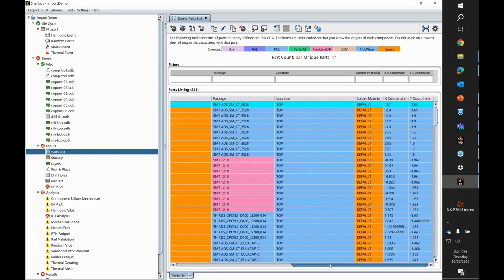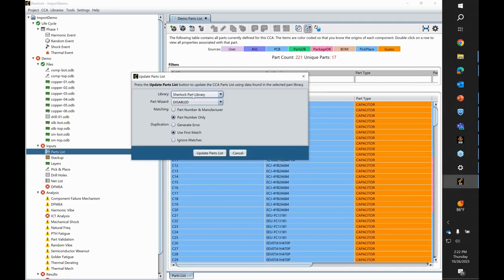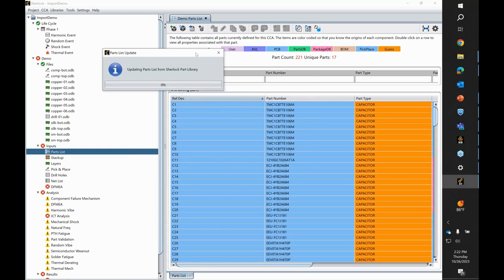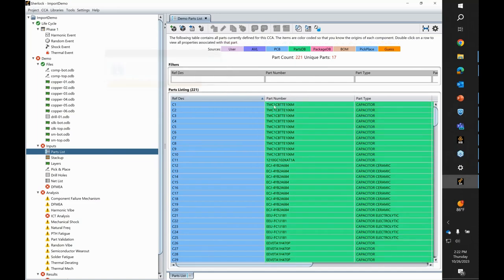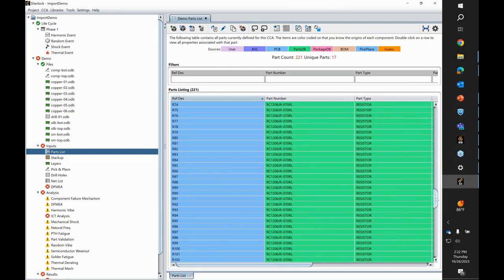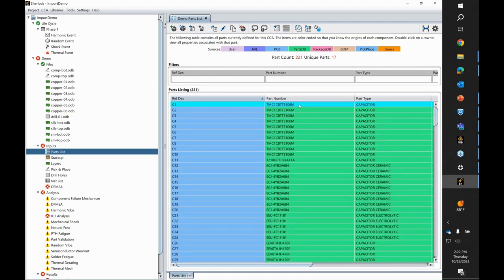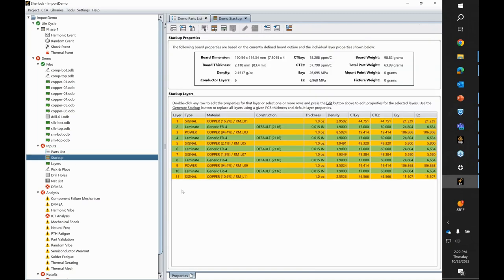Looking at the inputs, there's a parts list populated from the same ODB++ archive with reference designators, part numbers, part types being guessed based on part number and geometry. You can see a color code, package name, and X/Y coordinates. To make use of the Sherlock part library and import as many parameters as possible, you can update this library and cross-reference against the Sherlock part library. It will match part numbers and populate the list with matching components from the database.